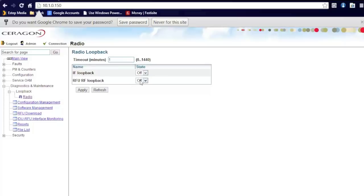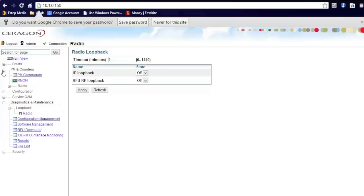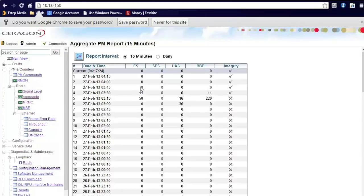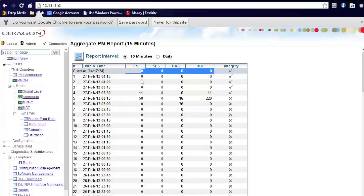Once the radio is in loopback, the way to test and verify for errors there's two ways. First you go to PM encounters, radio, and then aggregate. From there, these counters here should maintain zero if you have an error free loopback. If the numbers are counting up, you have a fault either in your line or on your RFU if you're testing to the RFU. Or you have a fault at your IDU. We prefer that you test both when you find the error on the first one.